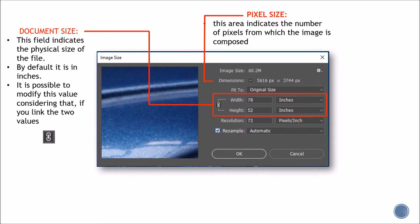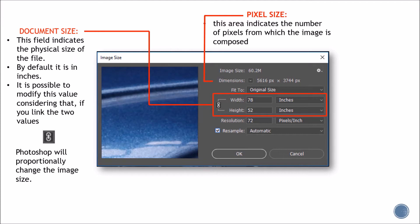They can be modified. But if you decide to modify them, make sure that you link them together by clicking on the little icon. That way, Photoshop will proportionally change the image size.